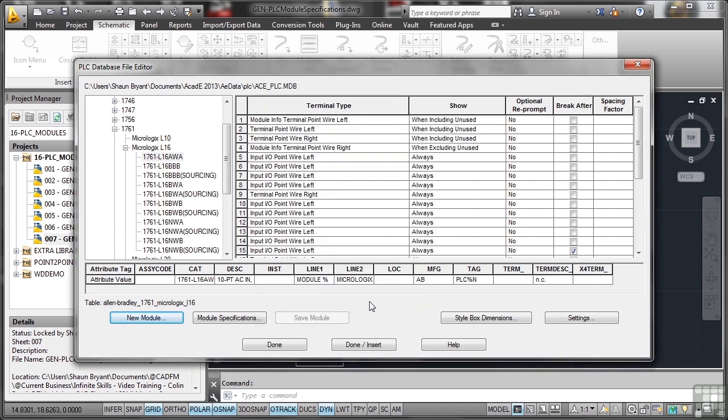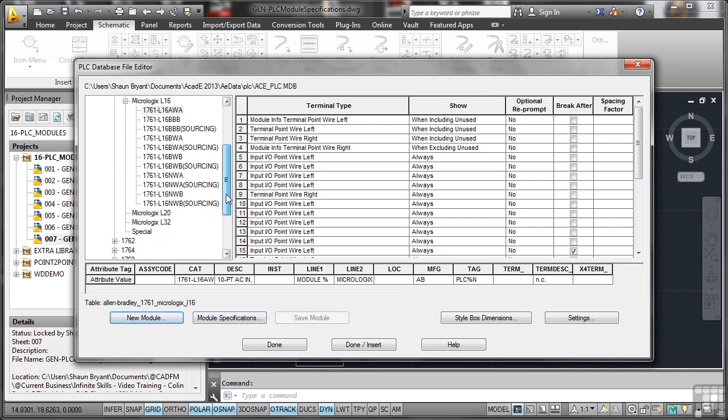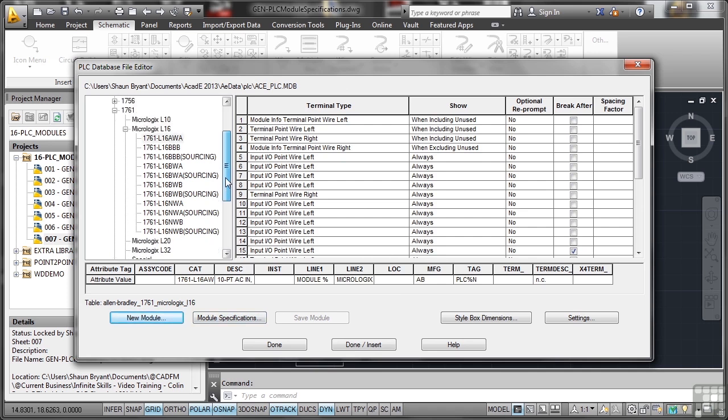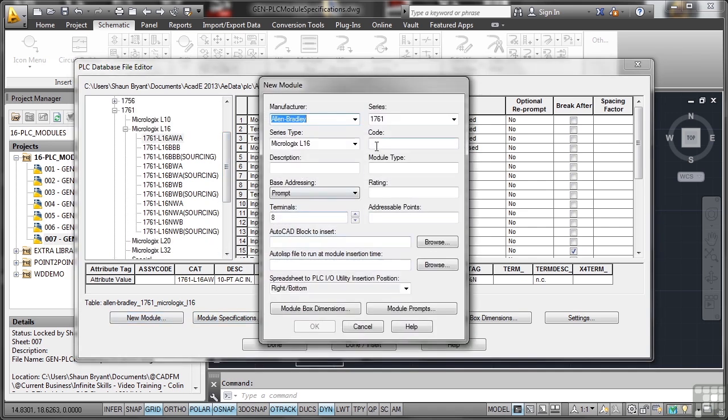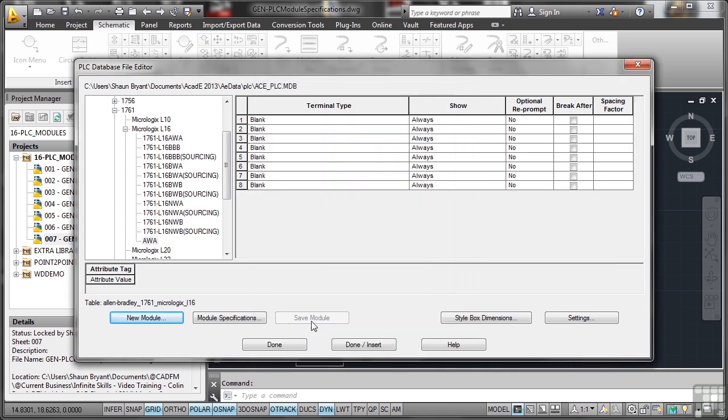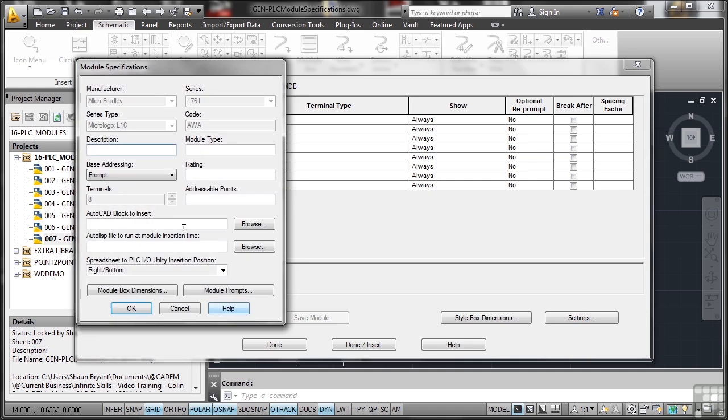So there's my new module. If I scroll down, I haven't actually added that new module yet. So I'll do it again. I'll put the code in AWA, and I'll okay it. So there's my AWA, and it's all blank obviously because I haven't put any information in. But if I select that now and go module specifications...